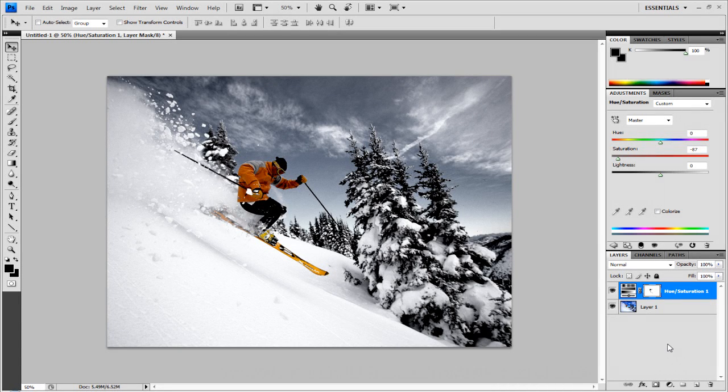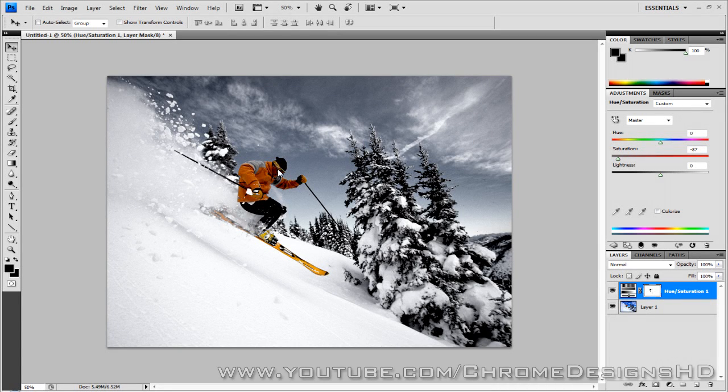Hey everyone, it's Connor here with Chrome Designs and thanks for clicking on my video. Today I'll be teaching you this color isolation tutorial in Photoshop.